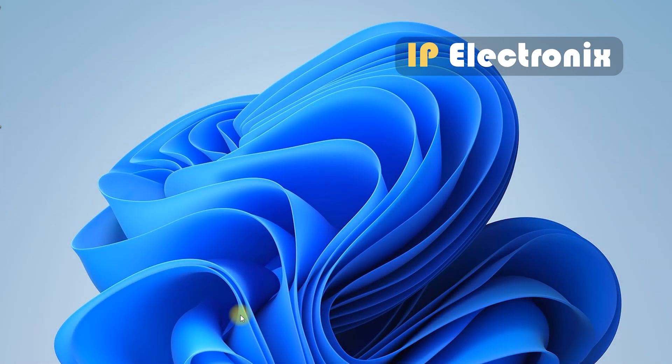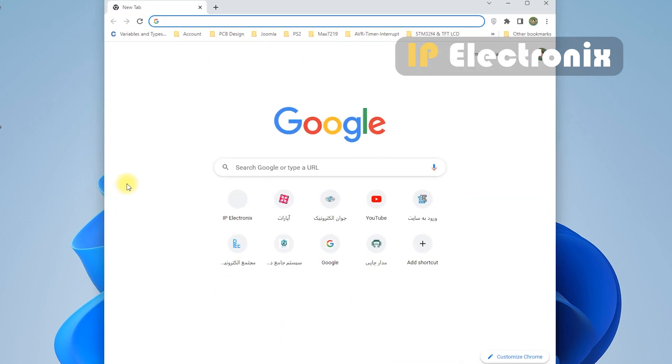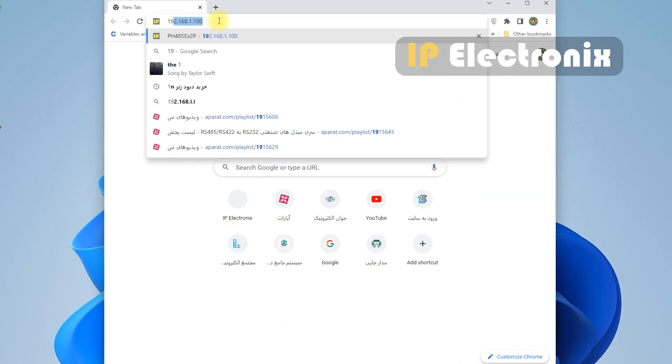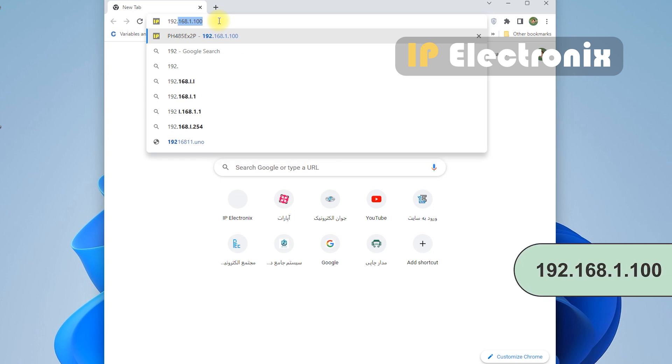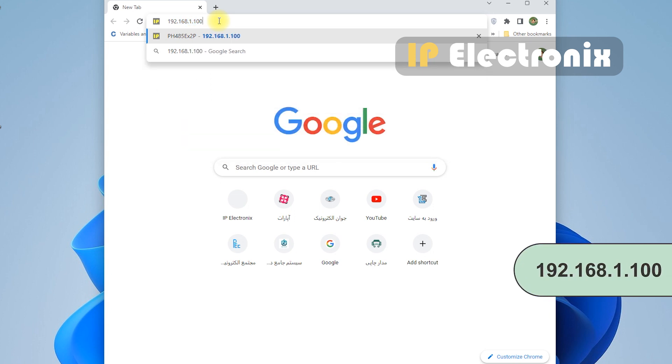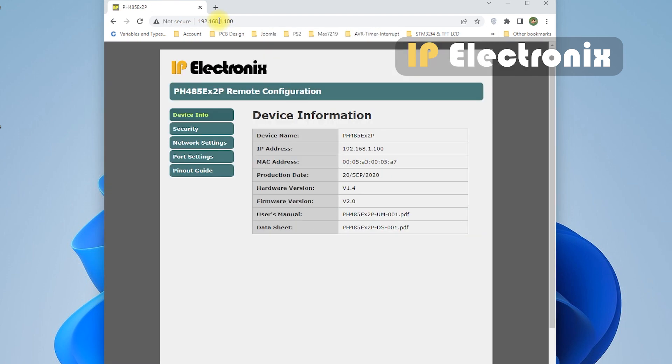After the ping test to configure the device settings, enter the IP address of the device in a web browser such as Google Chrome. The default IP address of the device is 192.168.1.100. Enter the settings with the admin username and password. In the device information section, you can see the required information about the device, such as device name, IP, MAC address, etc.